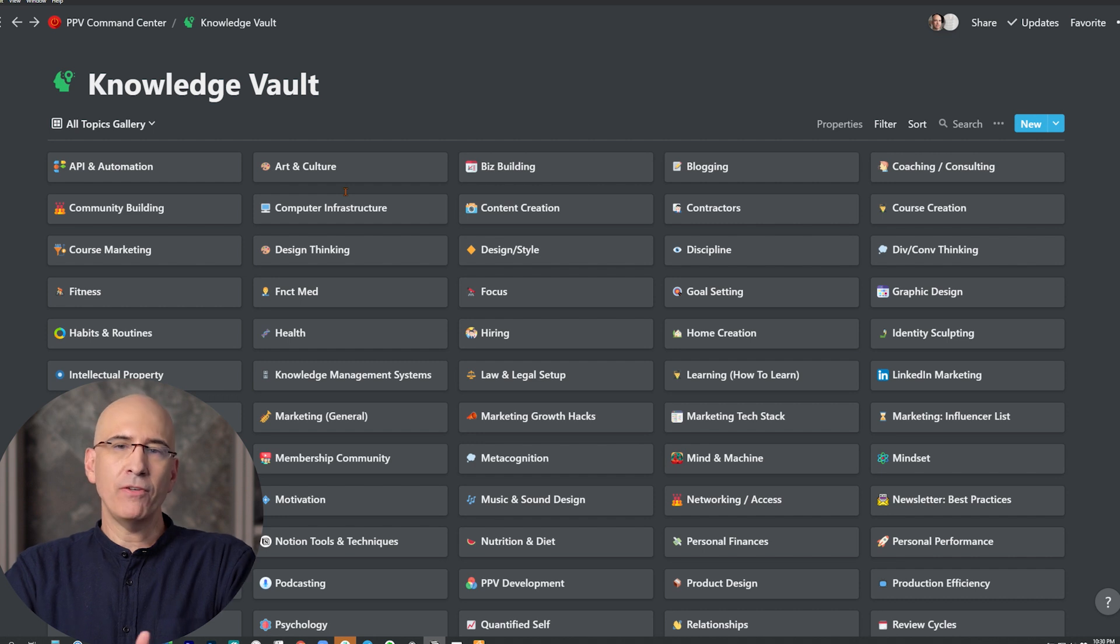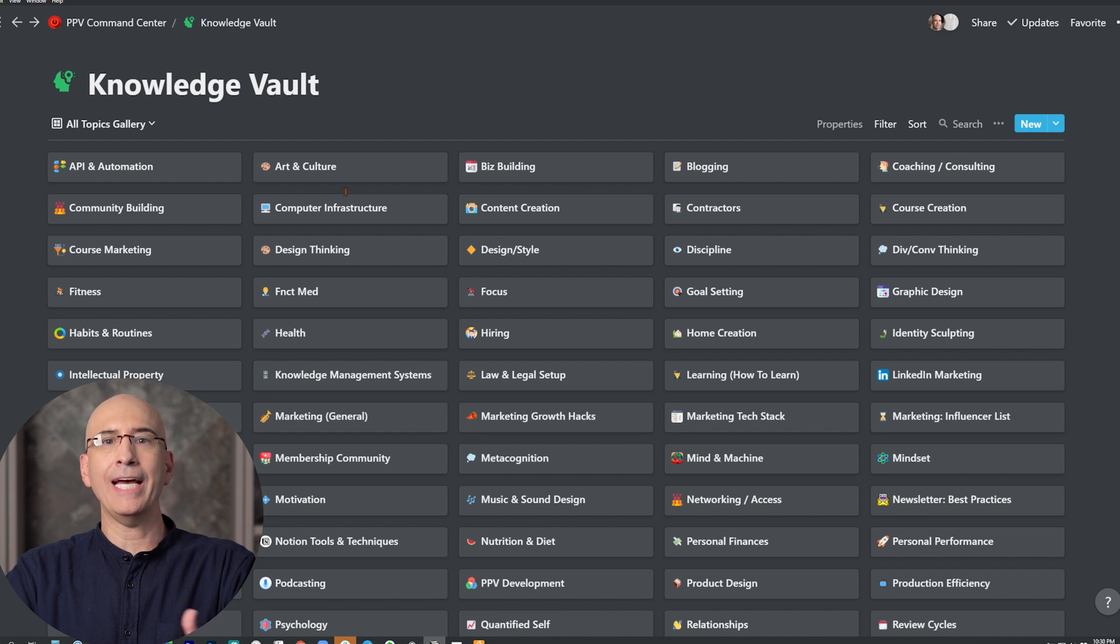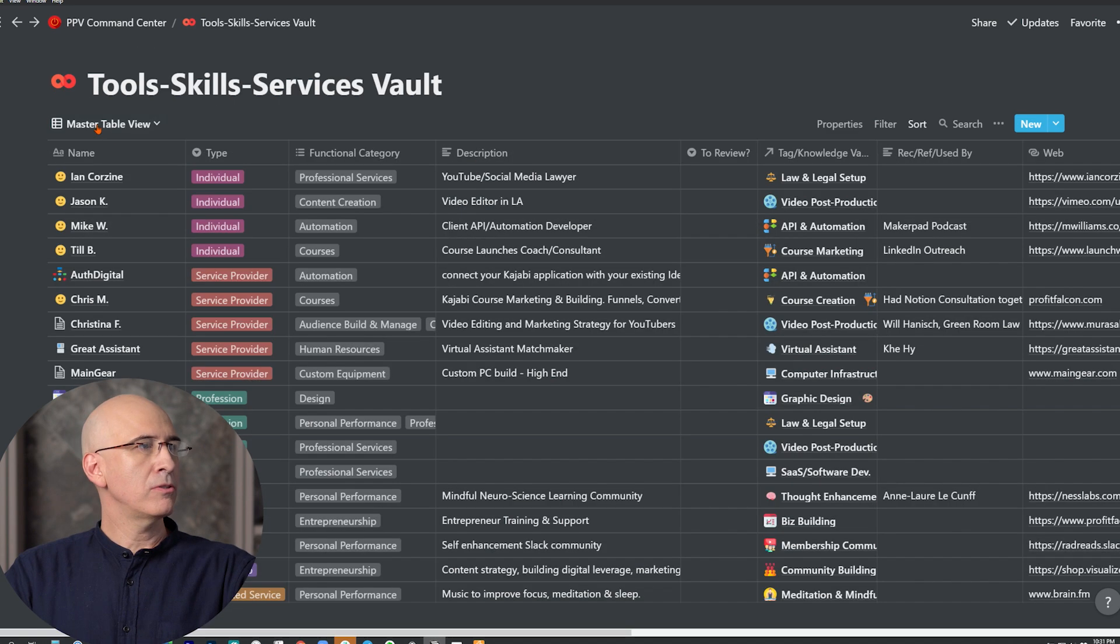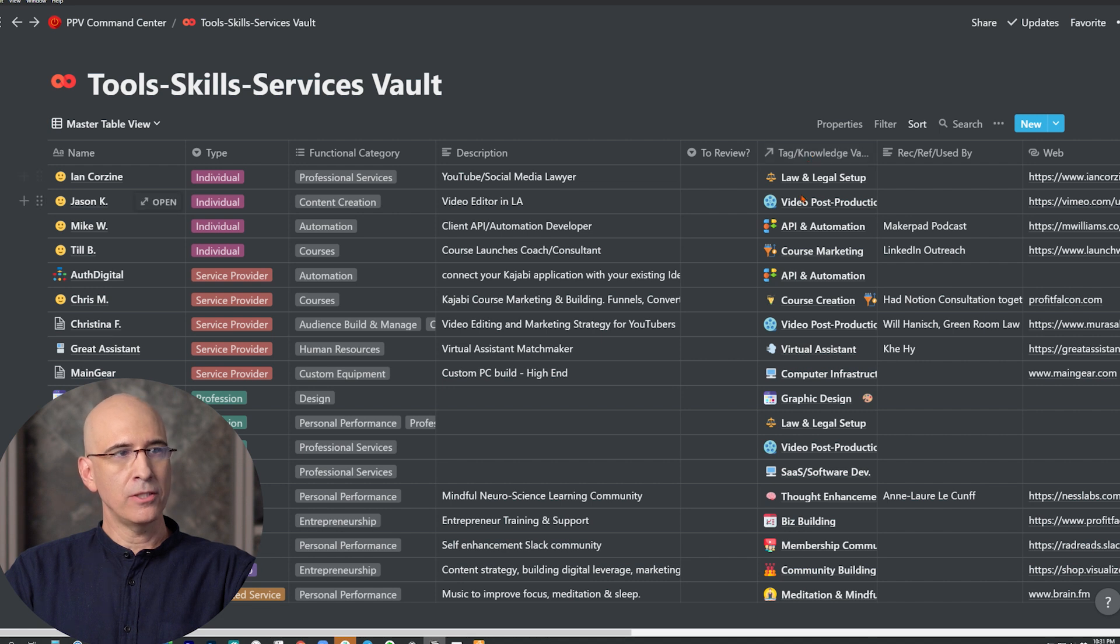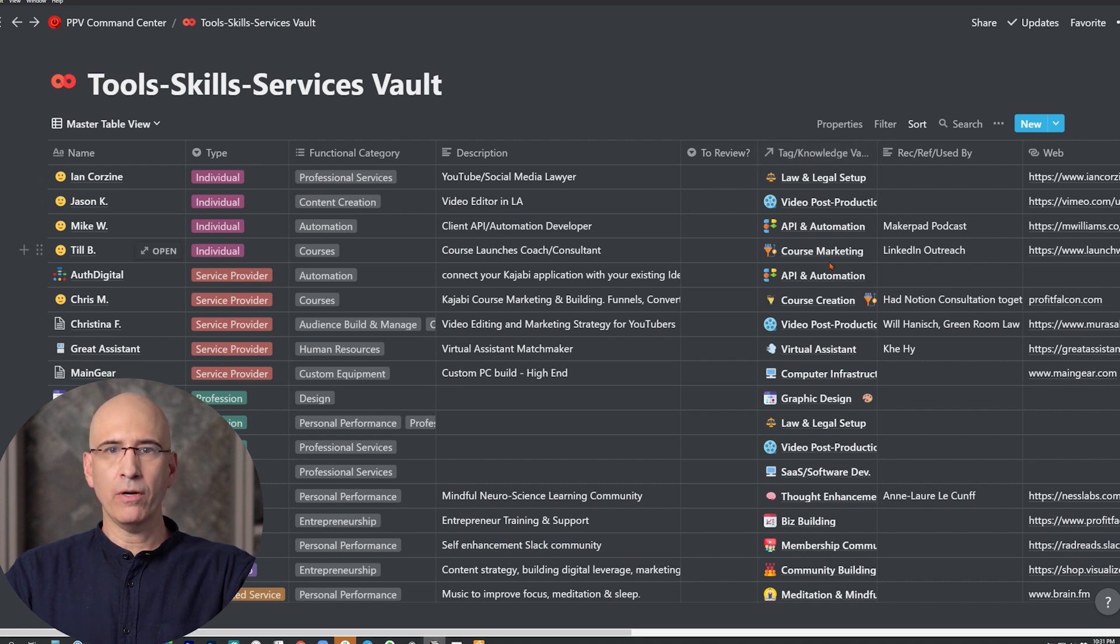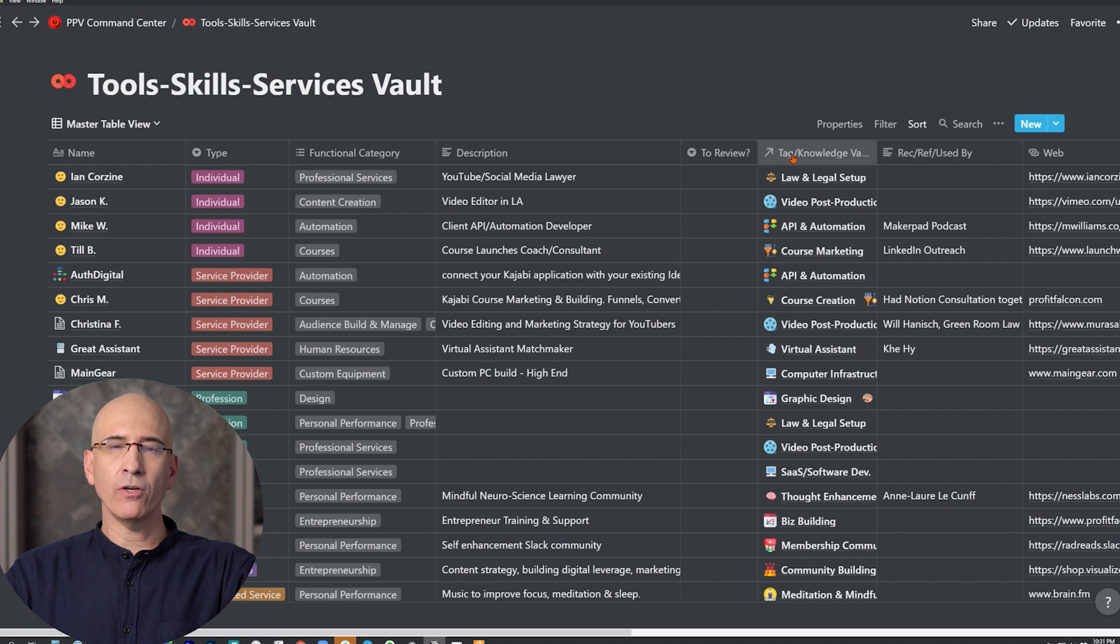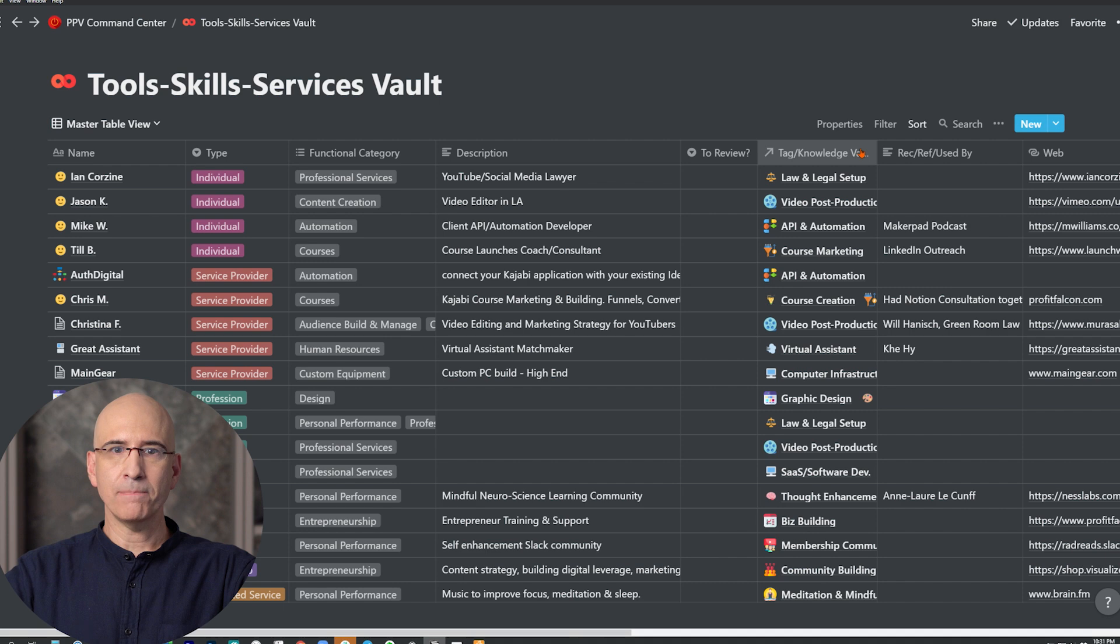So jumping back to the tool skills services vault, I have updated the title to the knowledge vault relational link. I now call it tag slash knowledge vault, because it's both the tag that we would typically sort by for our global tagging system and it's a link to the knowledge vault. I just did this so it's clear. When I demonstrate different vaults, you'll see this tag slash knowledge vault relation consistently throughout my system.